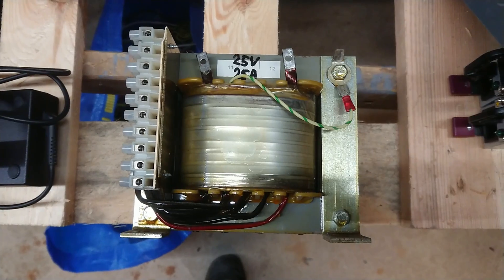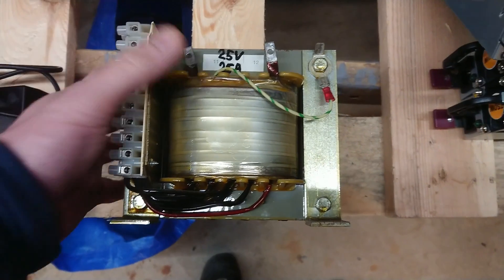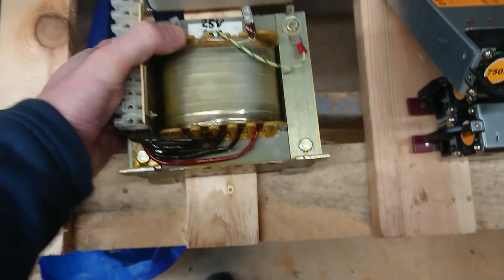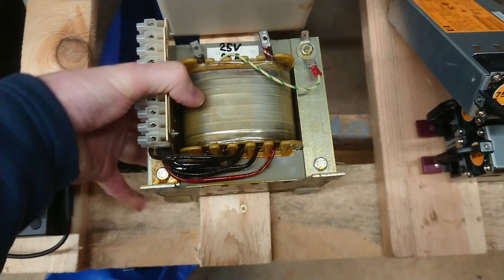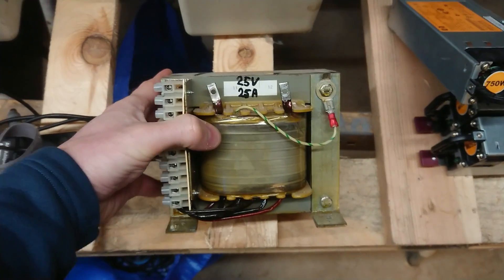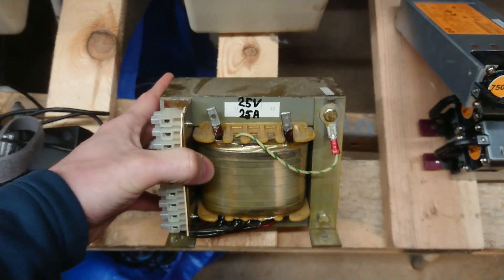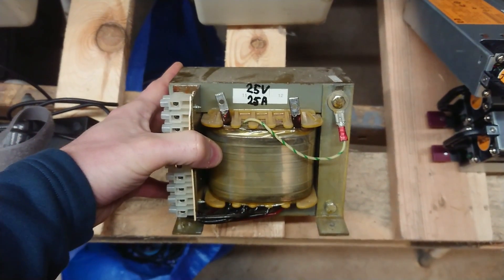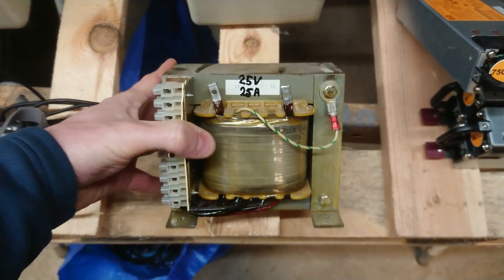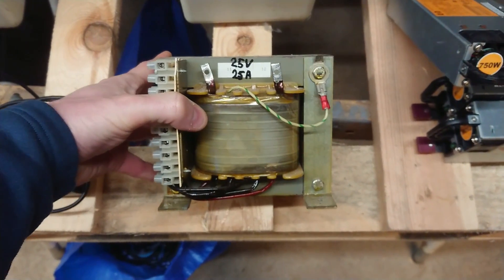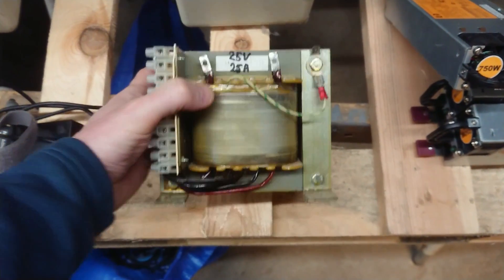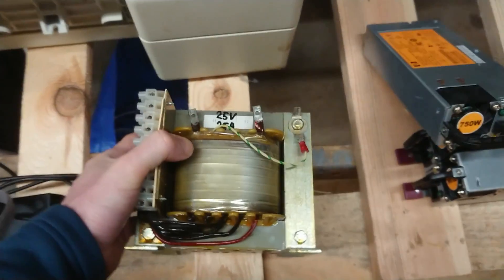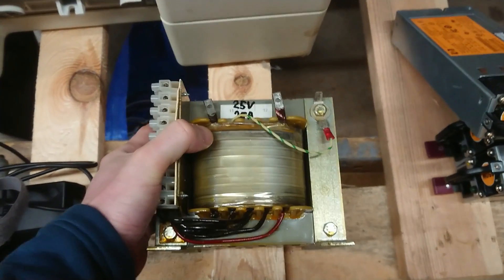The nice and robust old-school way of powering a thing like a Mazilli ZVS induction heater is using a good iron core transformer. Here it's a 25V, 25A transformer. This weighs a good 10kg, I would say.